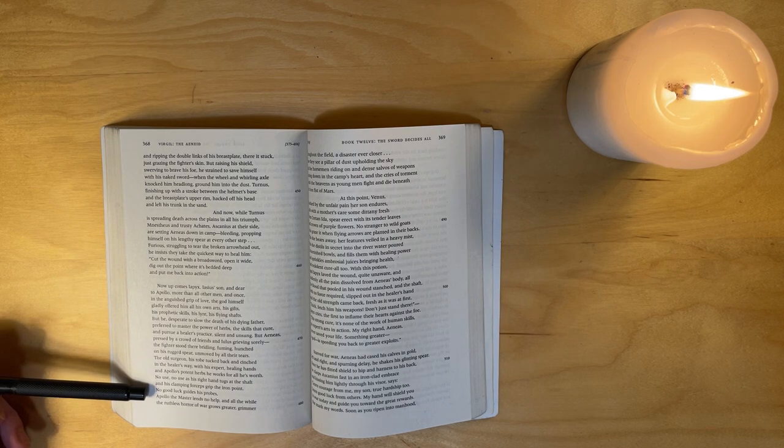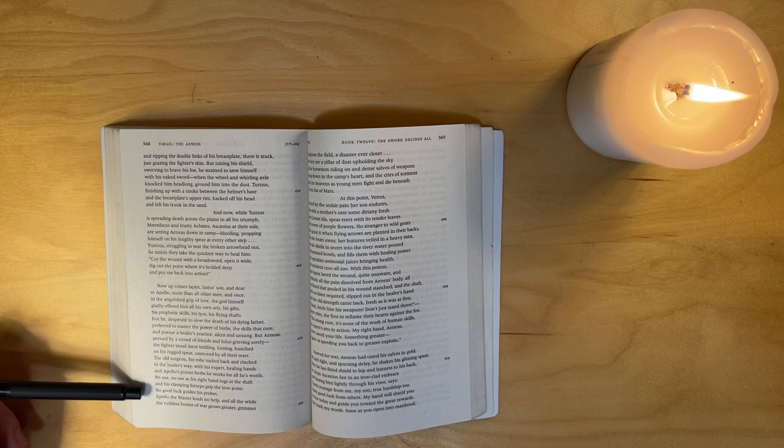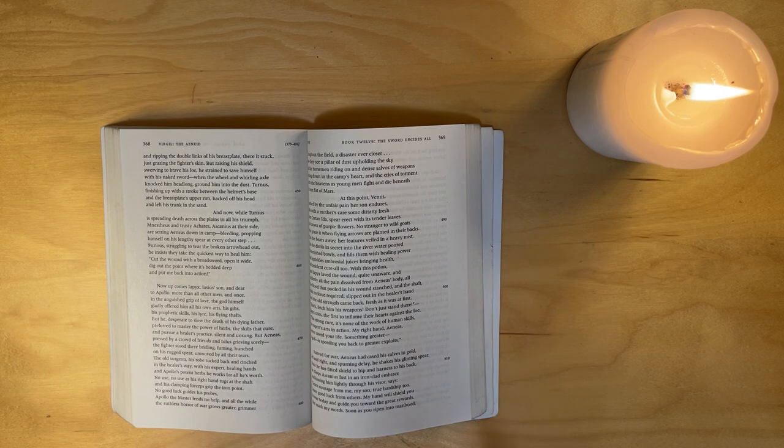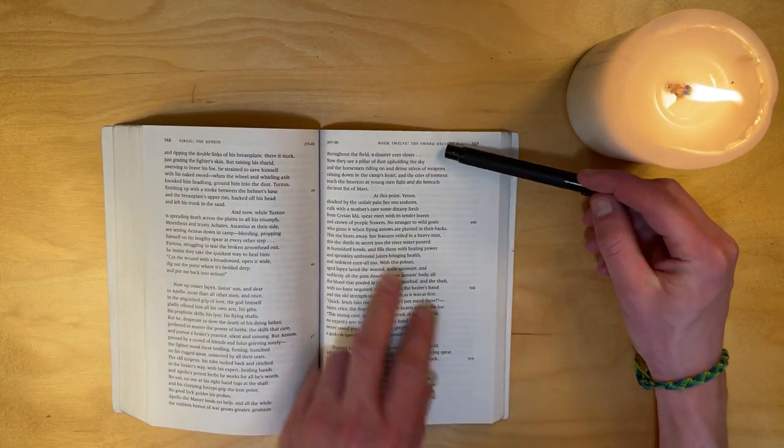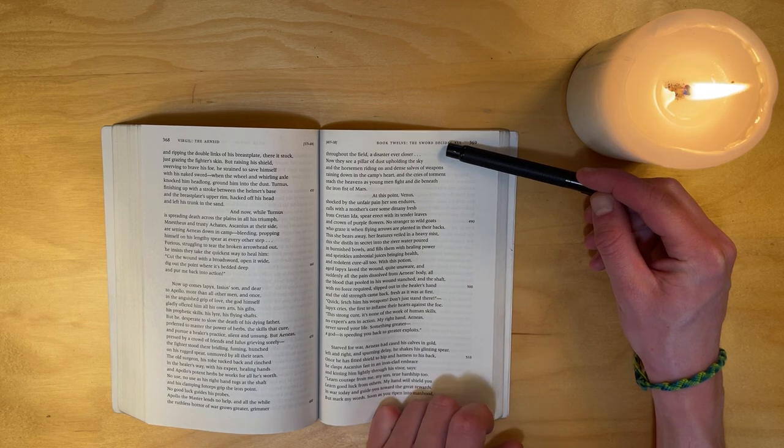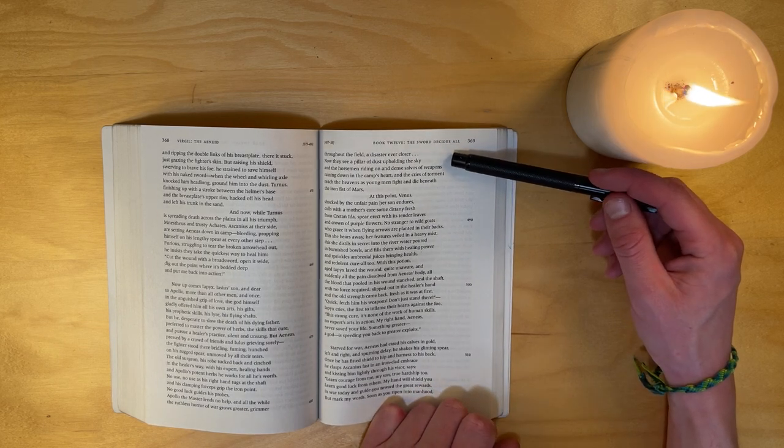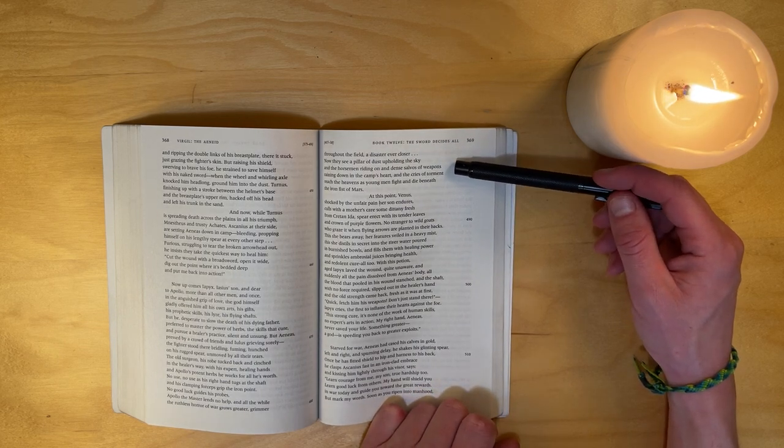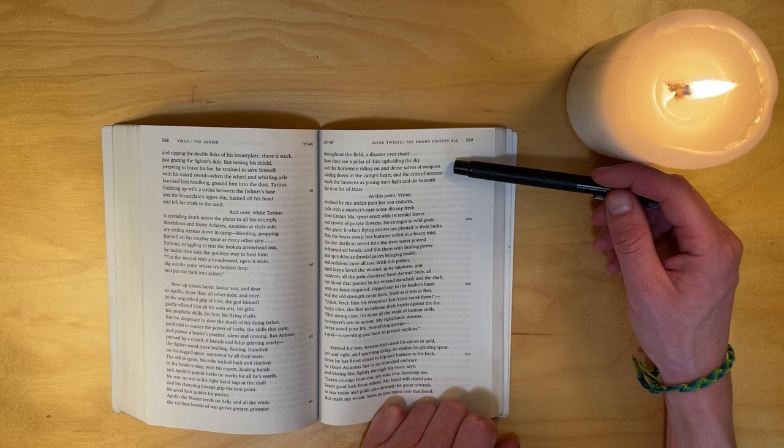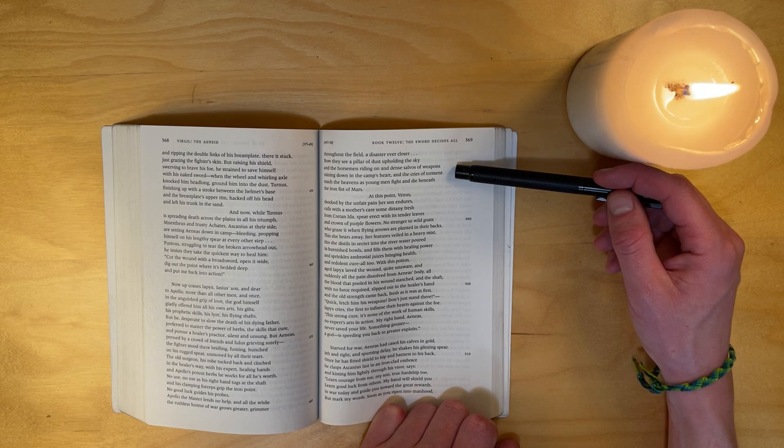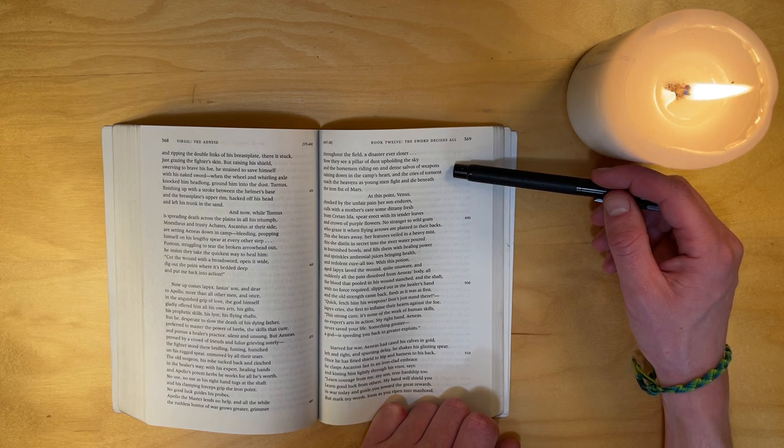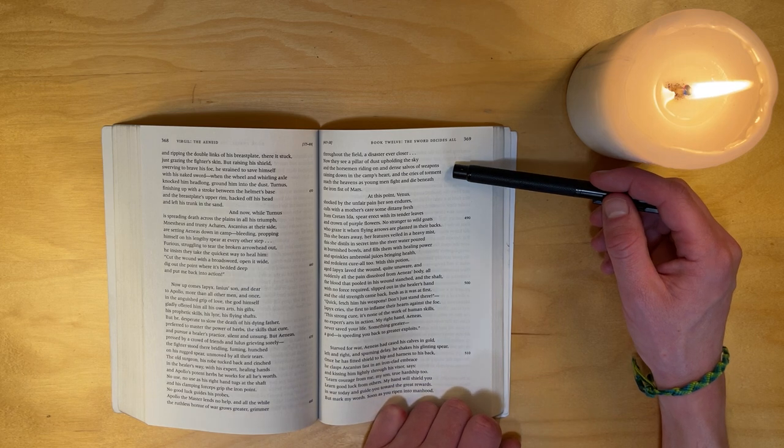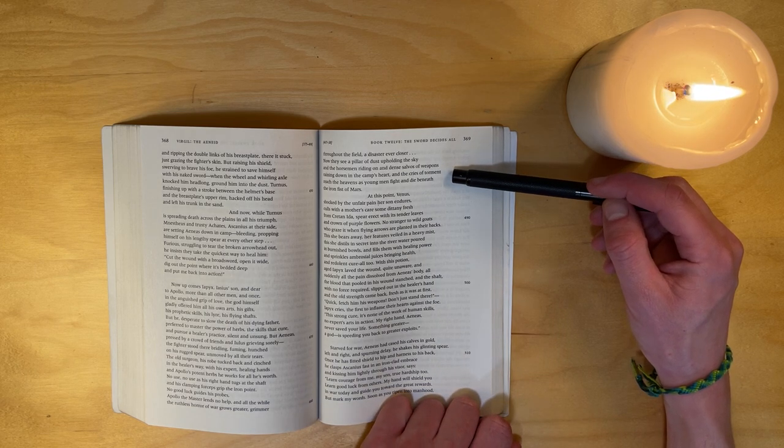No good luck guides his probes. Apollo the master lends no help. And all the while the ruthless horror of war grows greater, grimmer, throughout the field, a disaster ever close. Now they see a pillar of dust upholding the sky and the horsemen riding on, and dense salvos of weapons raining down in the camp's heart, and the cries of torment reaching the heavens as young men fight and die beneath the iron fist of Mars.